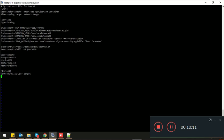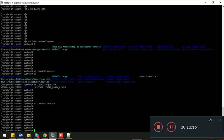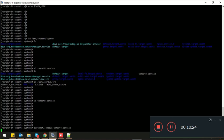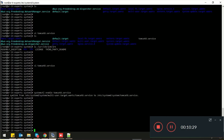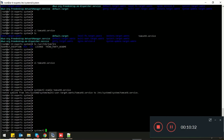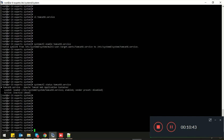Let's paste these configurations into the service file and save it. Now let's enable this service using the command: systemctl enable tomcat8.service. The service has been enabled. Now let's verify the service — it's currently dead, so let's start the service using this command.